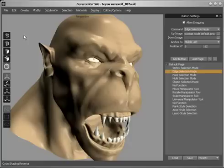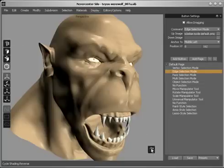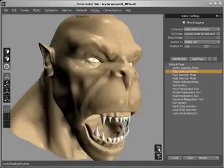Users can completely design the on-screen interface from scratch using button pages. Any image can be used for each button and can be placed anywhere on the screen. Multiple pages of buttons can be created and switched between to create complex interfaces.